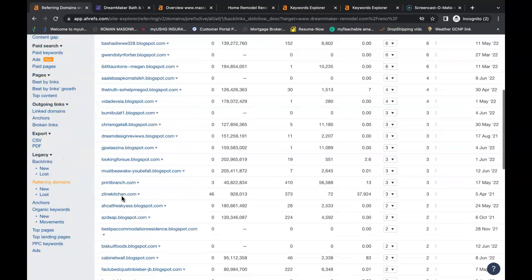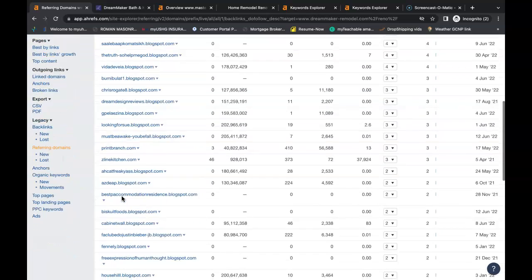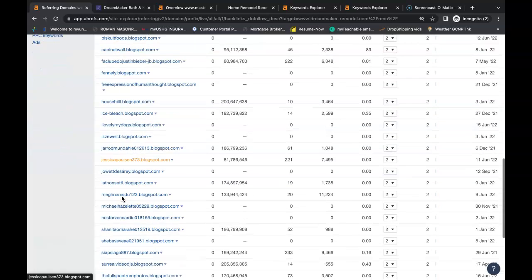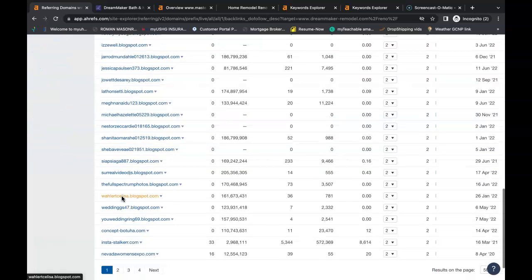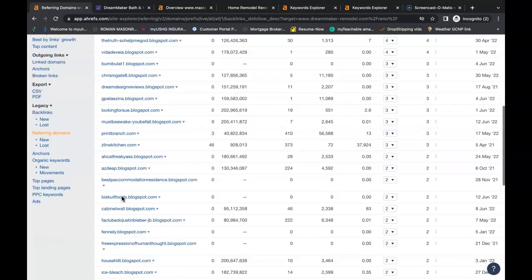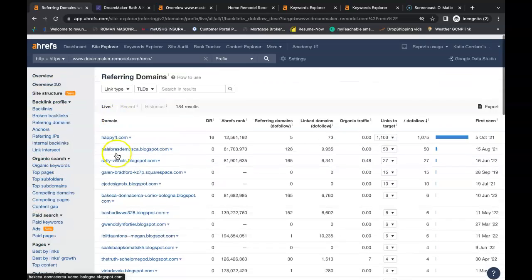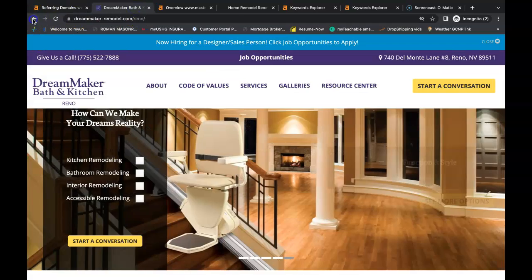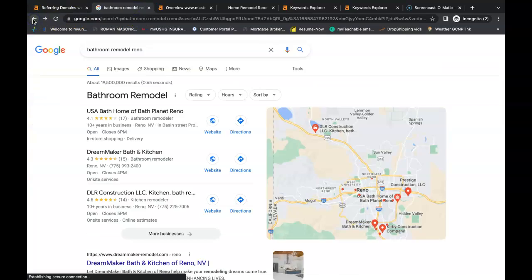You just go into each individual site. Some, you just might have to create a profile. You can add your website that way. Others, you might have to go to the contact us, email the owner, and they might hit you back with a small fee to be able to advertise on their website.